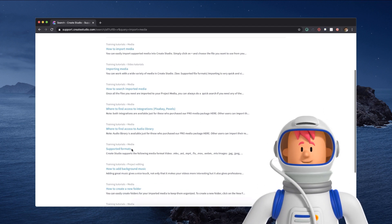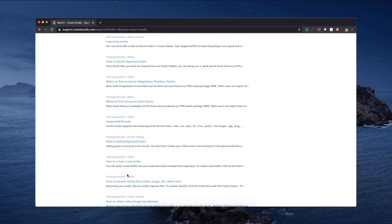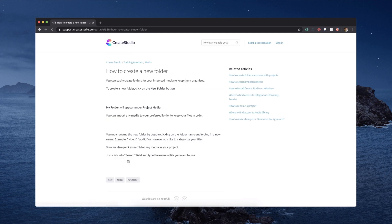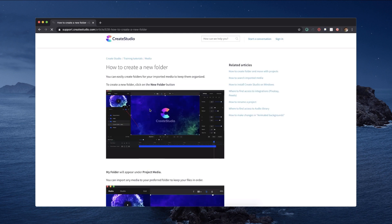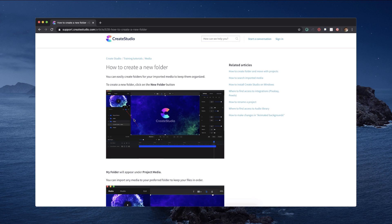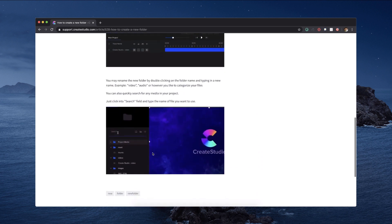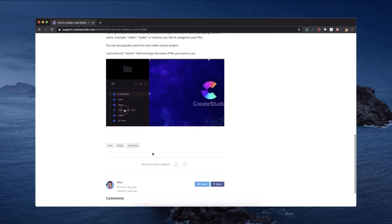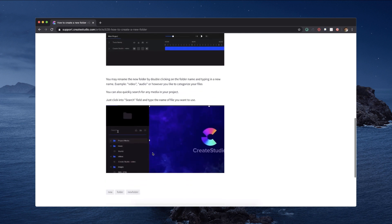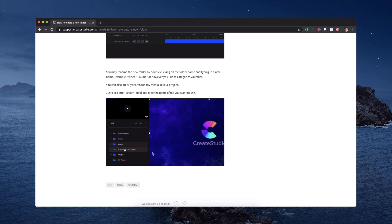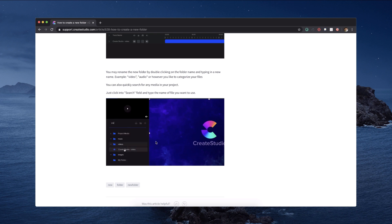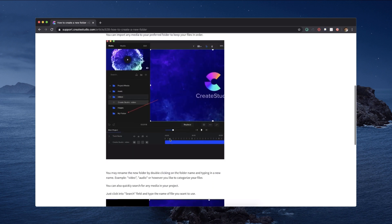You'll find articles on background music, searching imported media, importing media, where to find access to integrations, how to create a folder — and some of these articles have screenshots as well, pointing to certain elements to make it really simple. When you buy new software you want to know how to get started quickly, so it's good to pop over here and find out through our knowledge base how to do certain things. We've also got GIFs showing you quick steps.